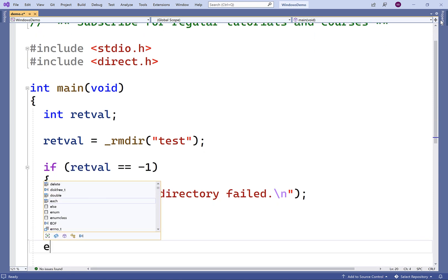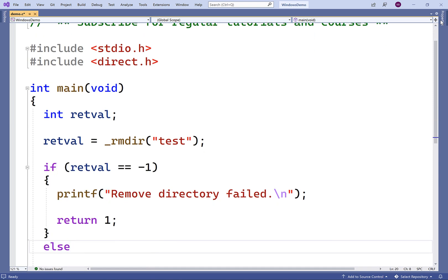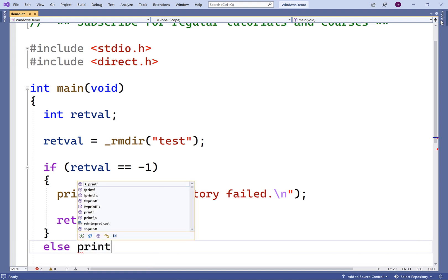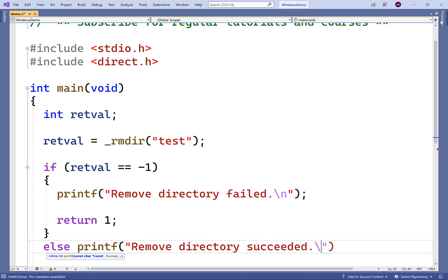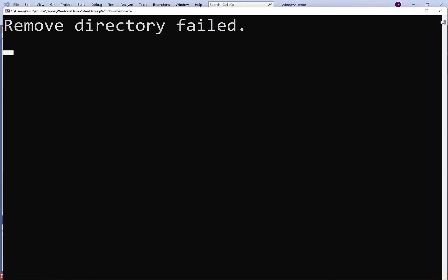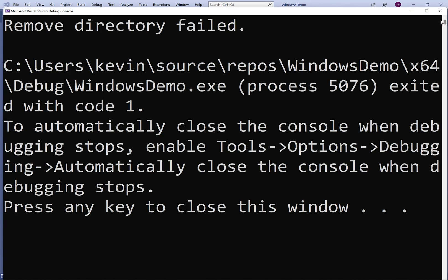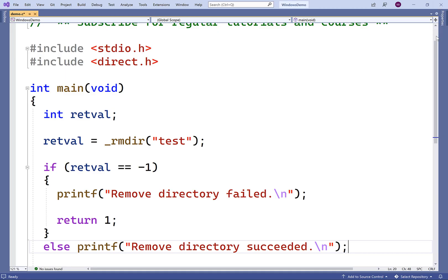If the return value is not negative one, then an error didn't occur, in which case we'll print out remove directory succeeded, followed by a new line. Now, if we save this and compile it and run it, we expect to get remove directory failed because the test directory has already been deleted. And we do.